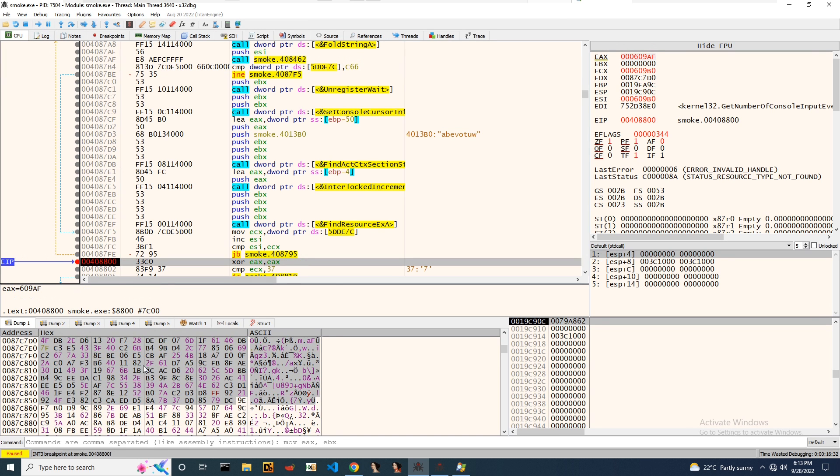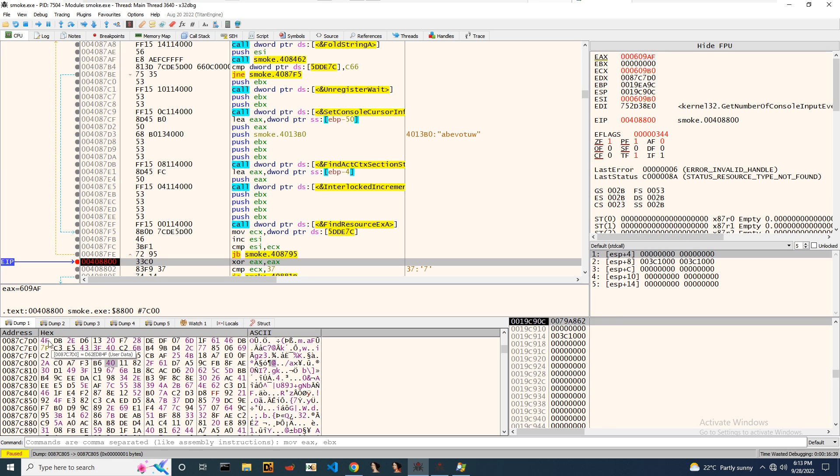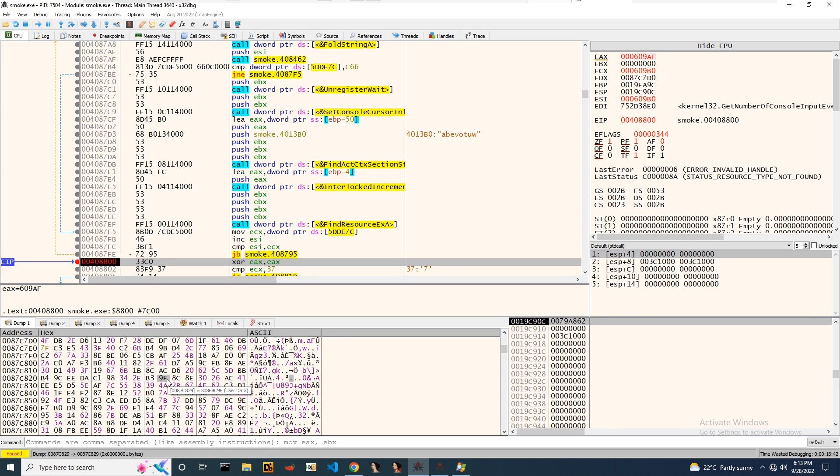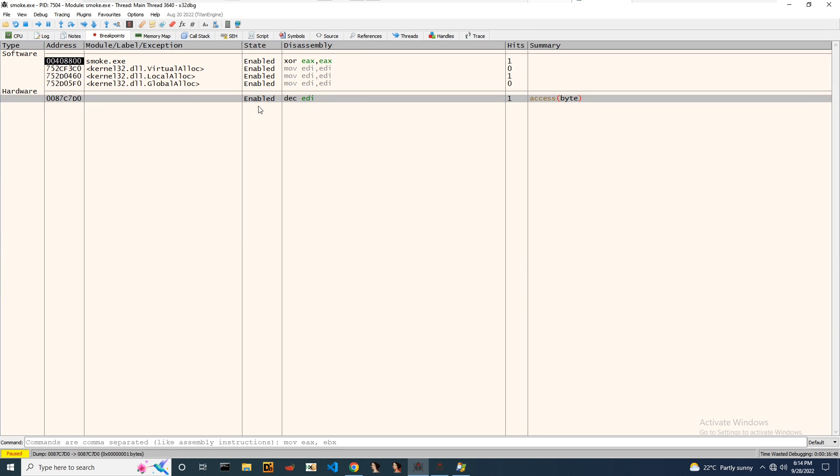You can notice these bytes are transferred from one memory location to another memory location, and these bytes' entropy is too high. So we'll add a hardware breakpoint on the initial bytes. We already added here, we can notice.